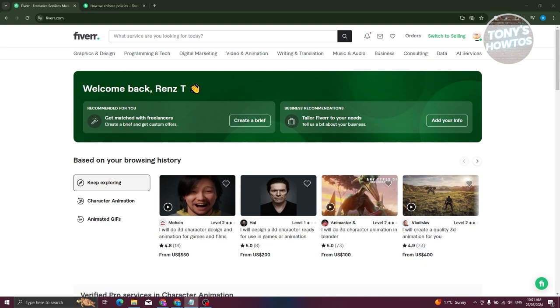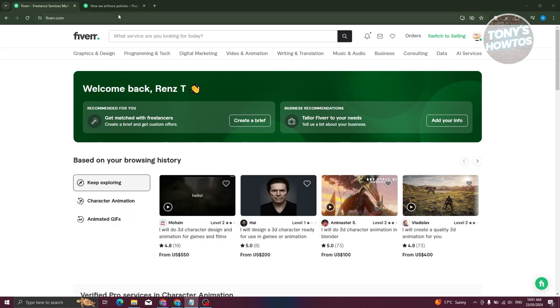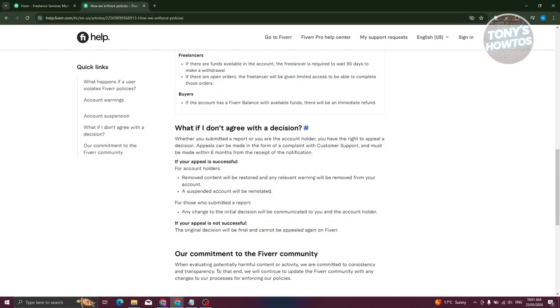Now in this case, what is the cause for having a disabled account in Fiverr? Well, the thing here before your account is actually disabled or suspended, usually you should receive some warnings before that is enforced.